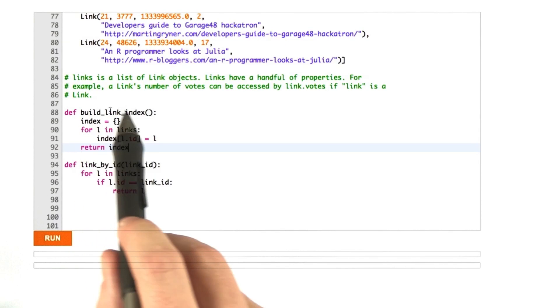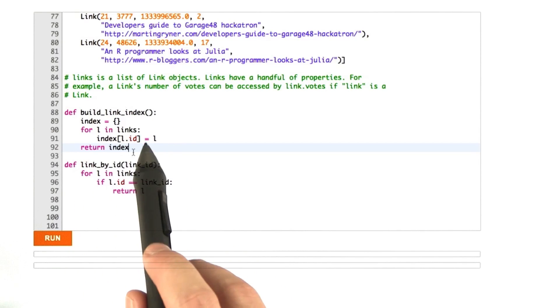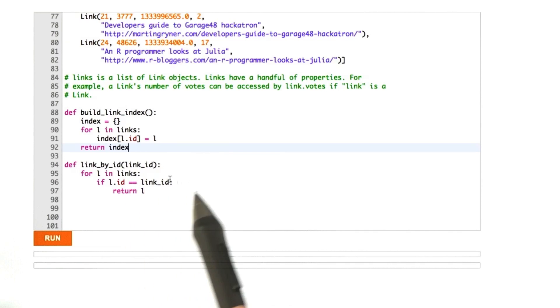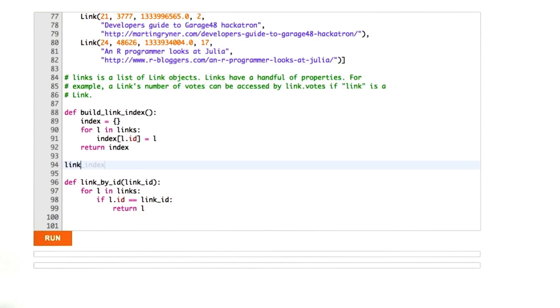So we've got this function build_link_index that makes our index. We just wrote this together. Let's use this new index function. The first thing I want to do is actually run the function and store that somewhere. We'll store that in a variable called link_index equals build_link_index.